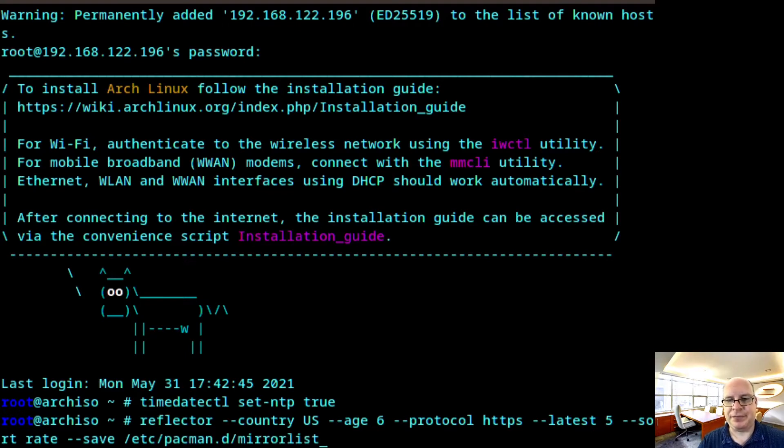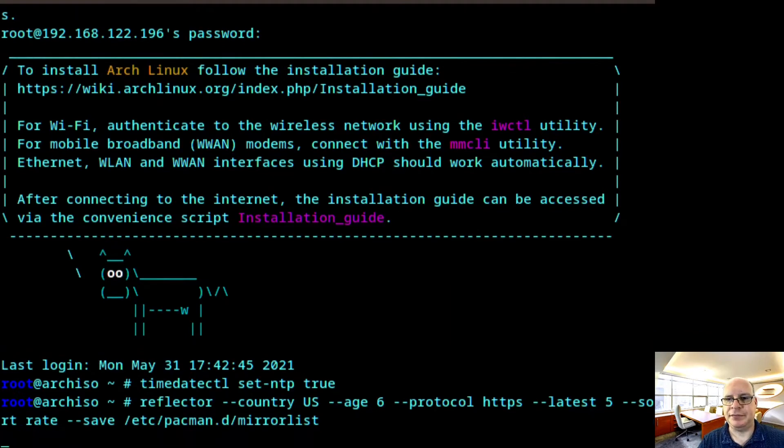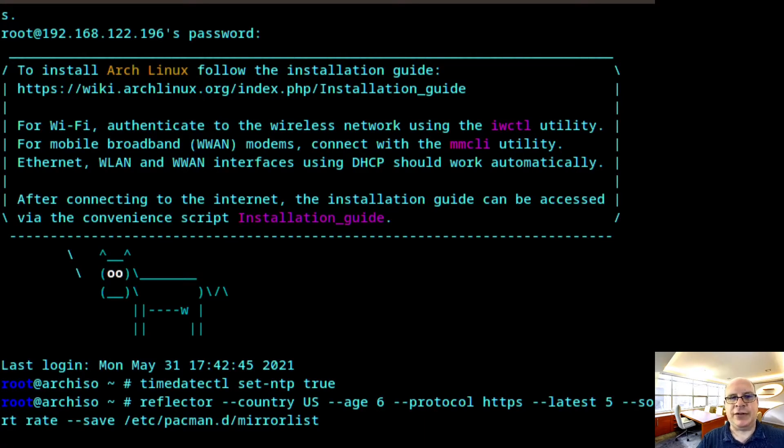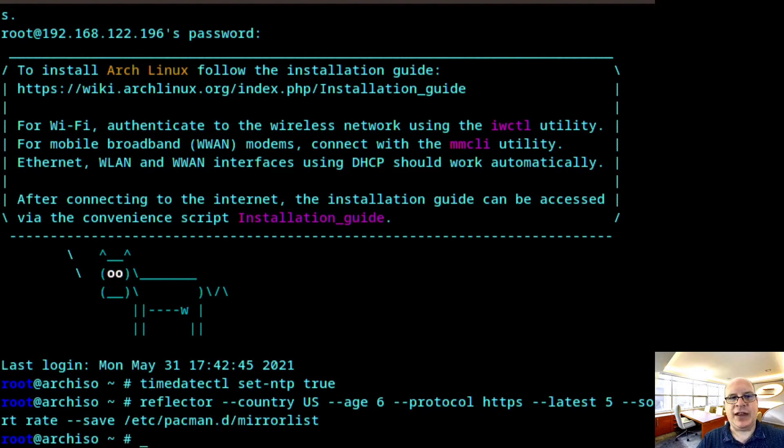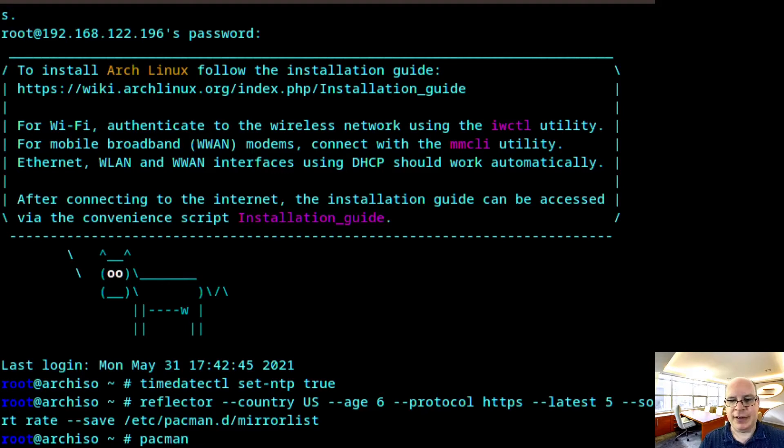And we'll save it in /etc/pacman.d/mirrorlist and hit enter. And while that's done, we will update our pacman databases.